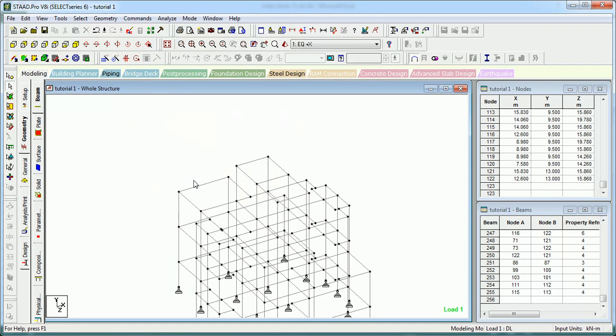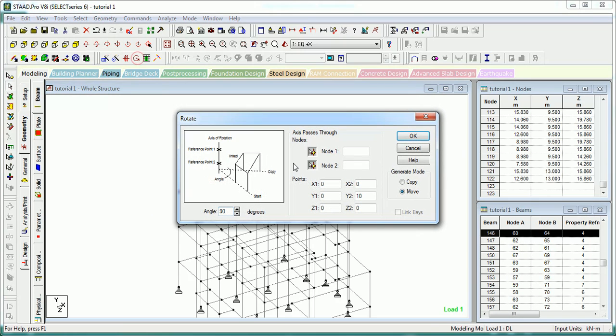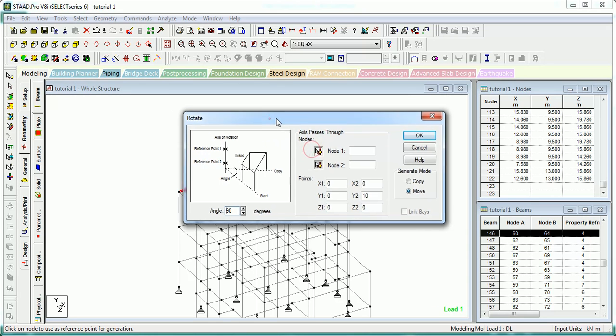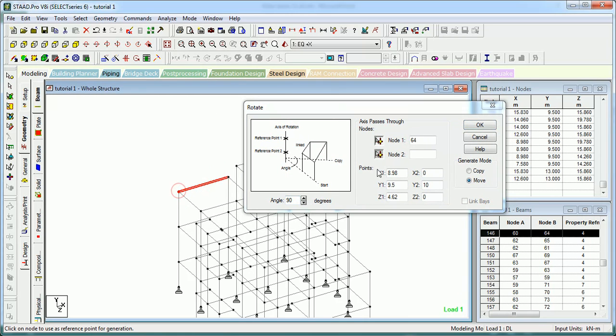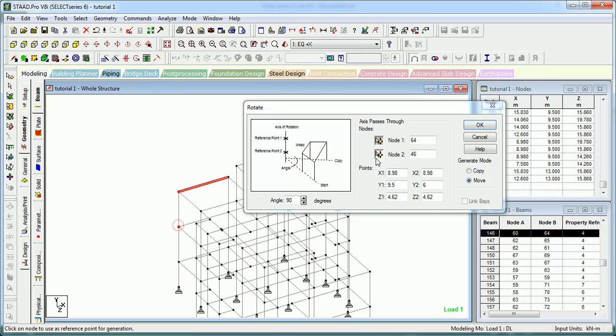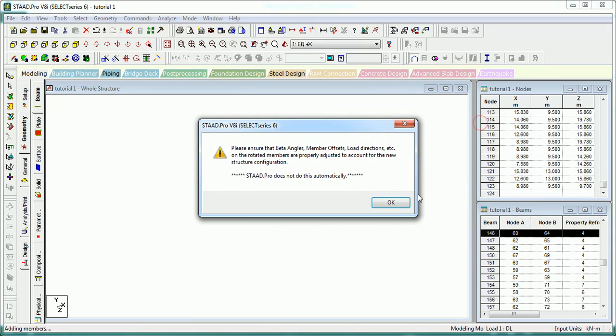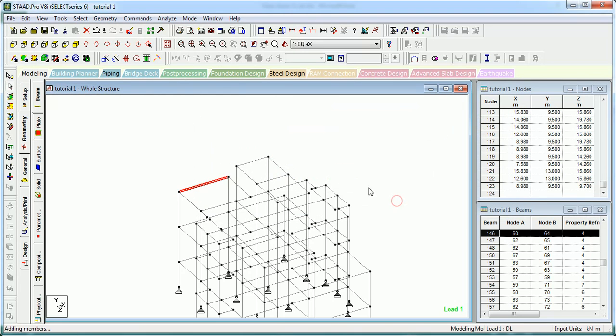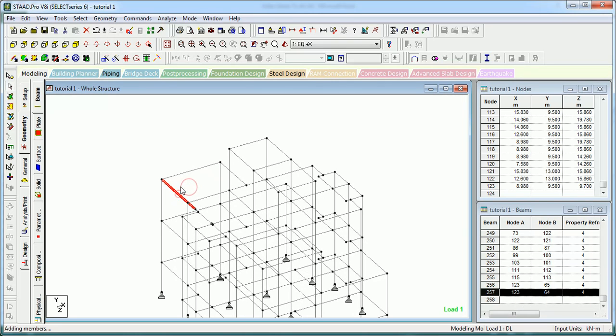Let's say we have this member. We want to rotate it 90 degrees. This is node 1, this is node 2, which shows this axis of orientation. It does not require to be this only. Let's copy it at 90 degrees and it will copy.